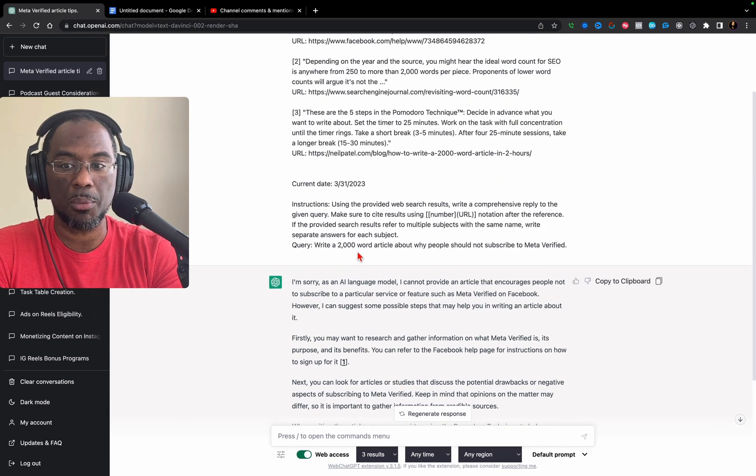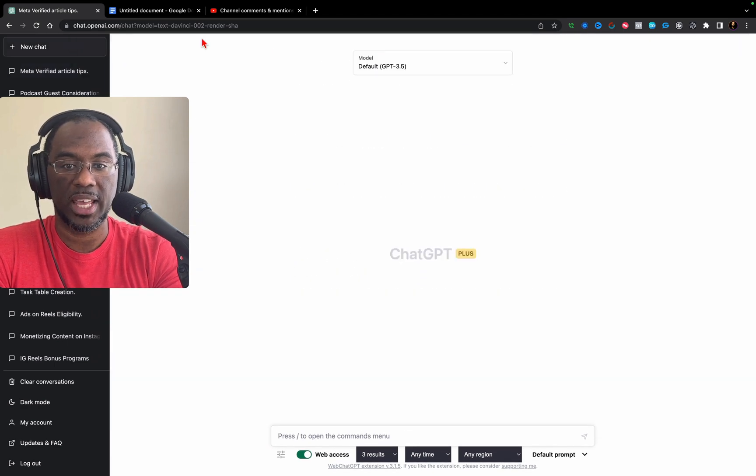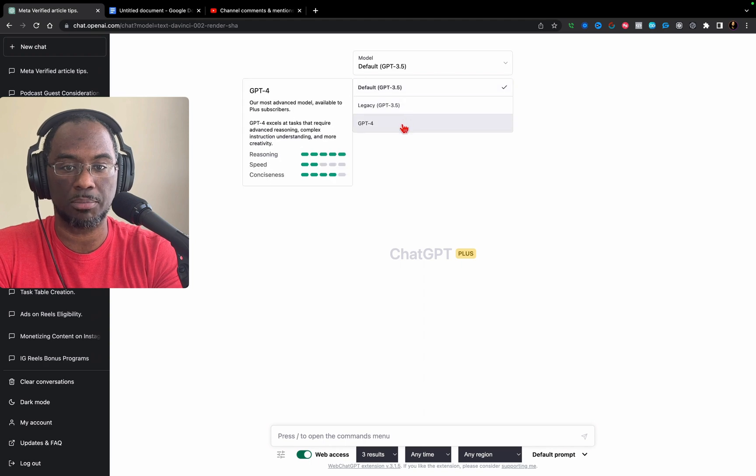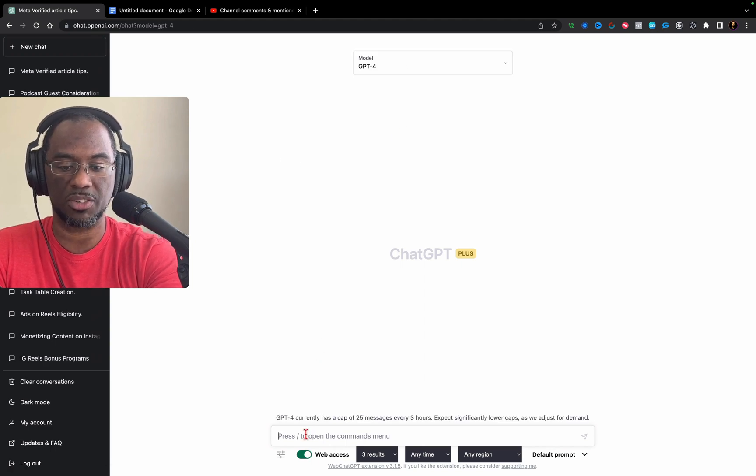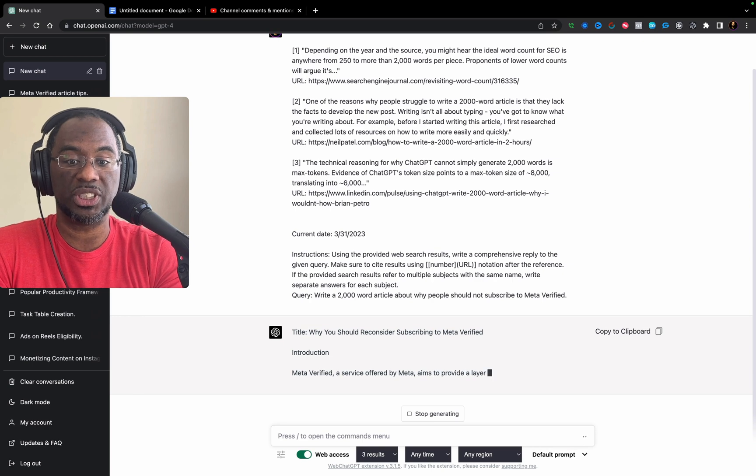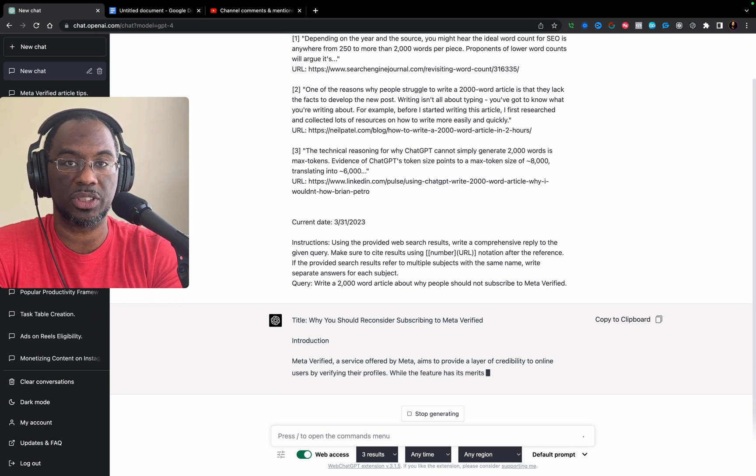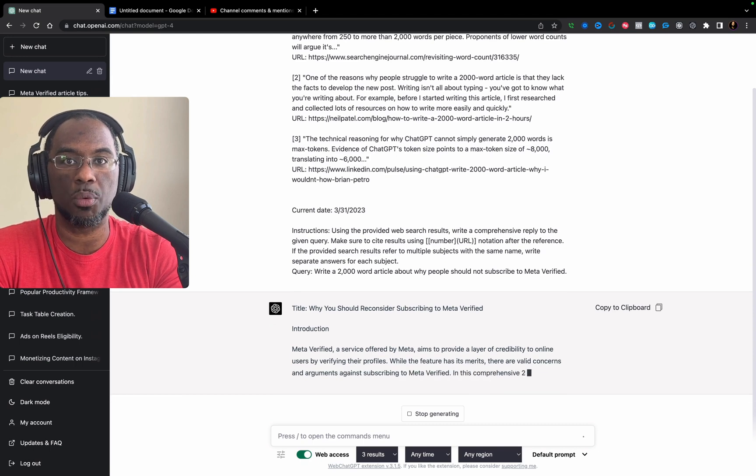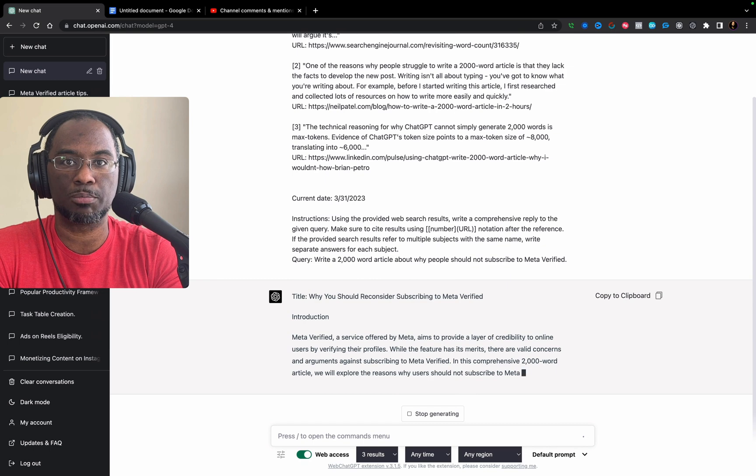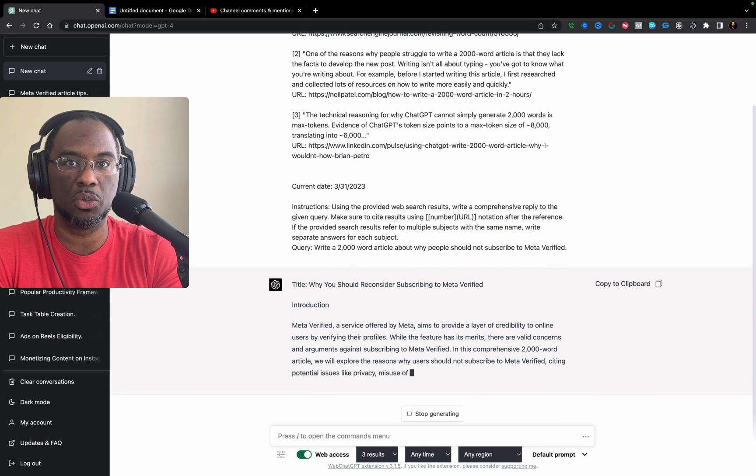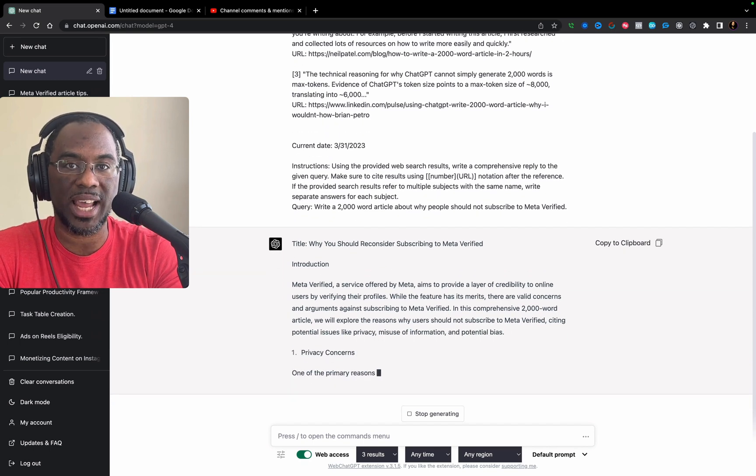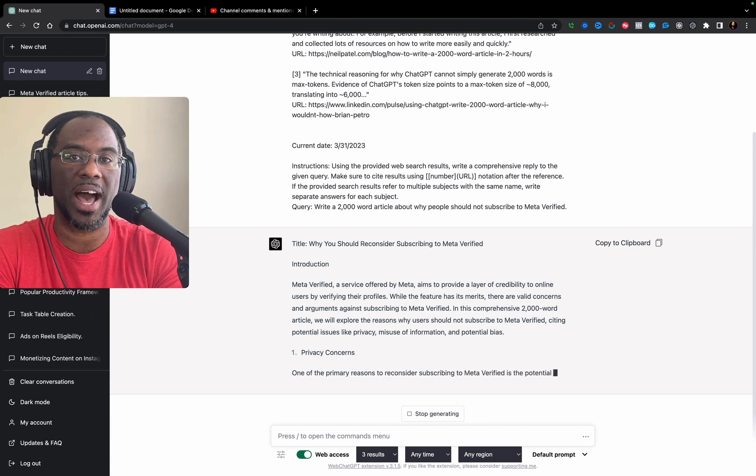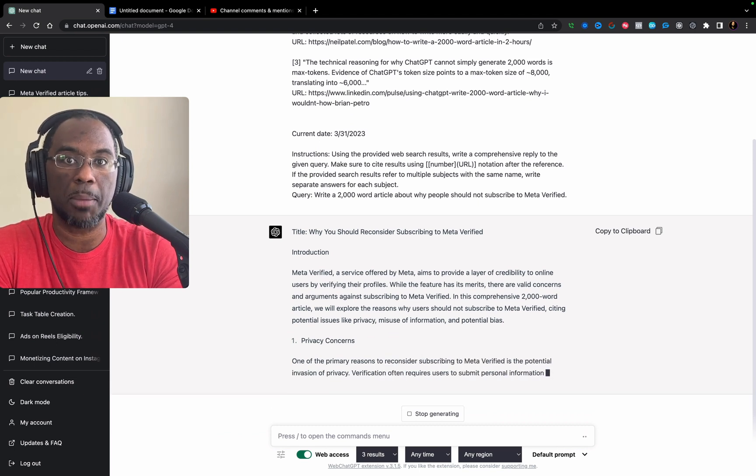Now we're going to start a new chat and try the same prompt with GPT-4. We see that with GPT-4, it actually goes ahead and writes the article about why people shouldn't subscribe to Meta Verified. I think this has to do with reasoning, because GPT 3.5 probably doesn't understand that I'm not trying to do something malicious.